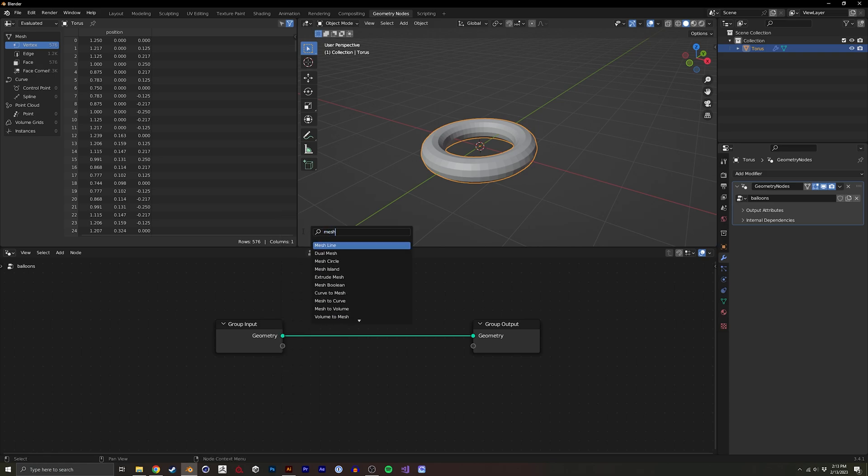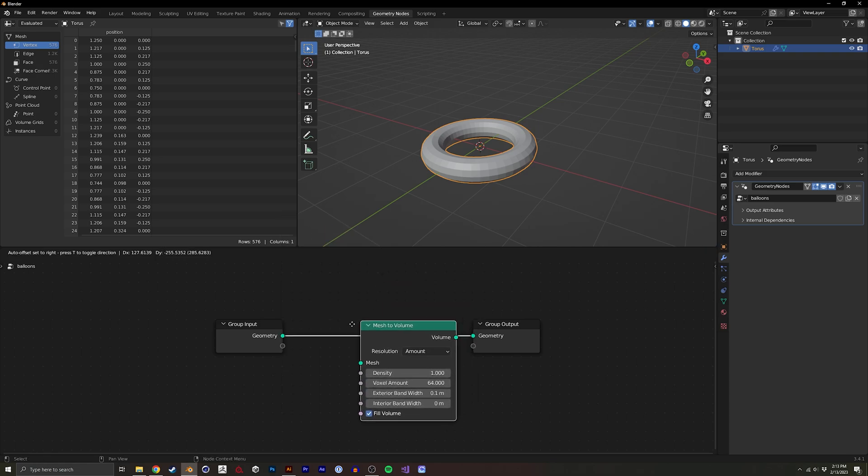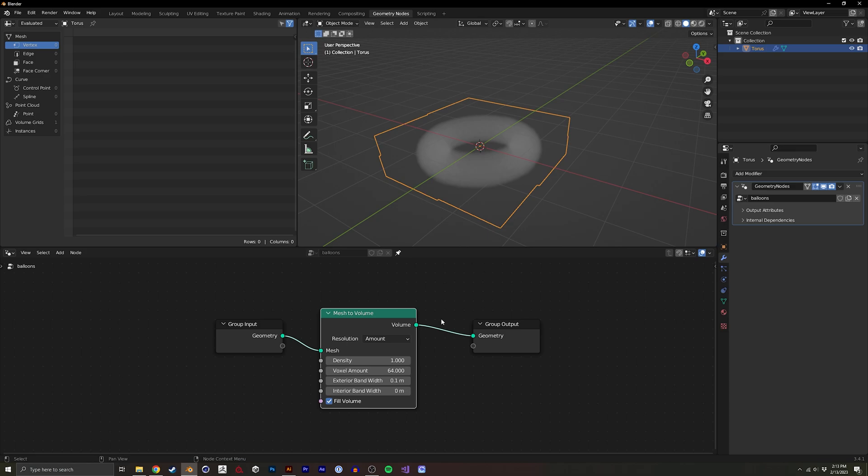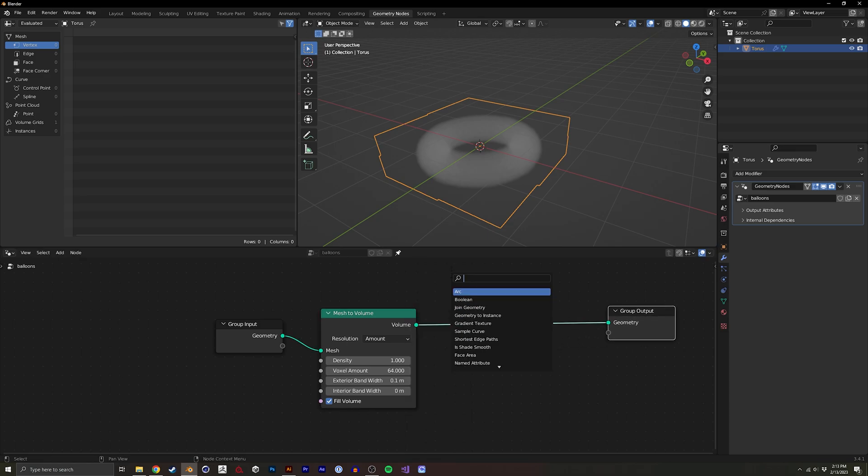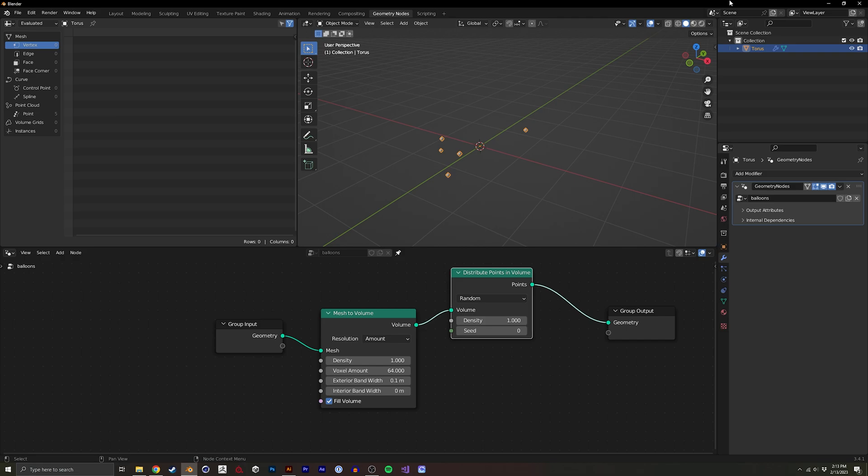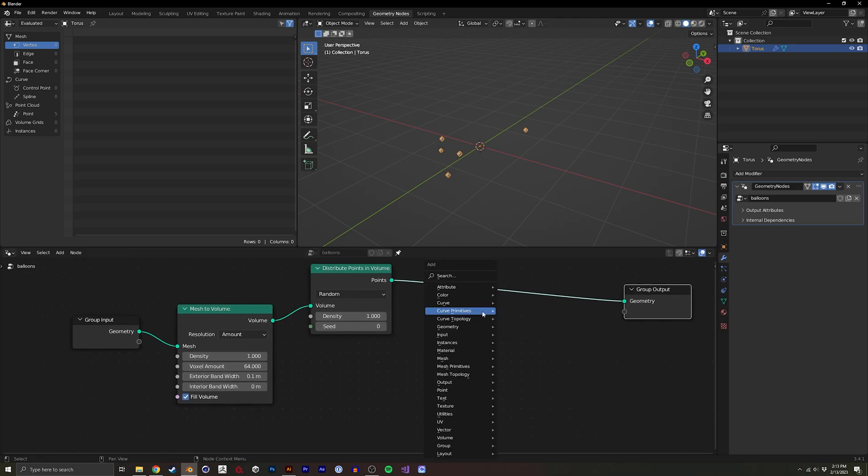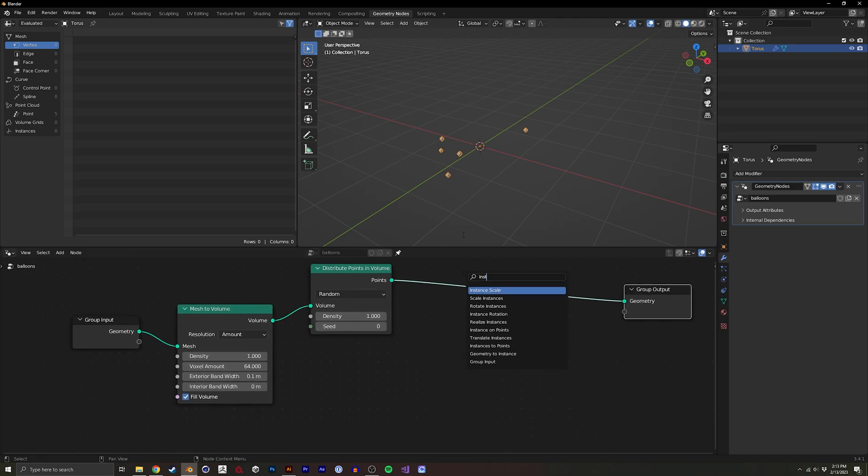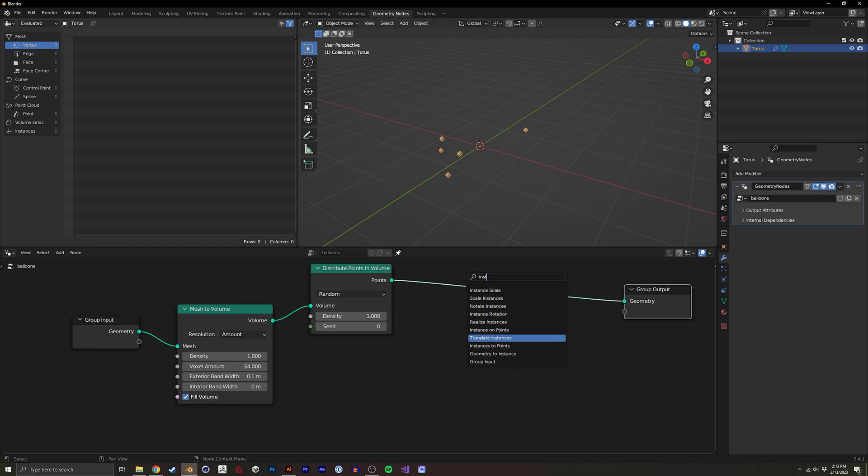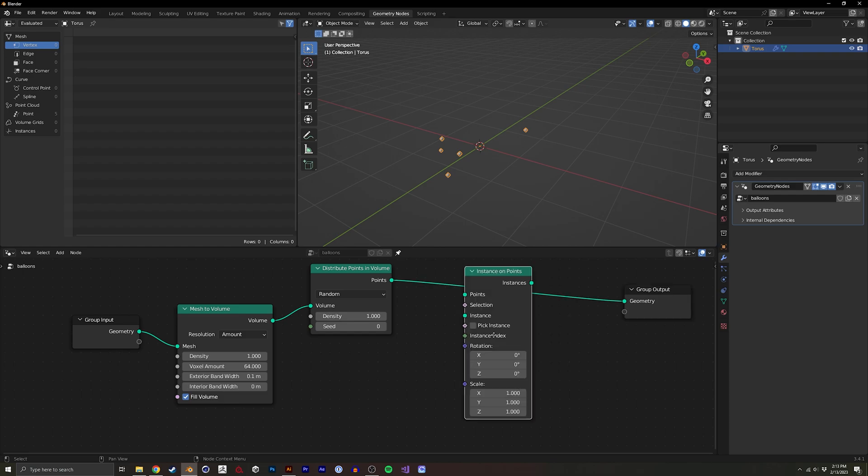So to do that, I'm going to do a mesh to volume, and then I'm going to do a distribute points in volume, and then I'm going to instance on points.